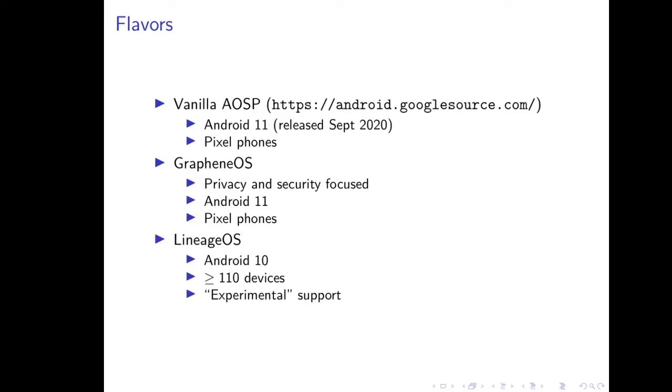The flavors that RobotNix currently supports is we support the vanilla AOSP. This is the source directly from android.googlesource.com, and this has been updated to the Android 11 release, which was released last month, and it focuses on just the Pixel phones for now. We also support another Android project called GrapheneOS, which is a privacy and security-focused project which does a number of hardening of the Android operating system. It also is on Android 11 and focuses on Pixel phones. Finally, there's probably the most popular Android project, LineageOS, which I added a couple months ago in what I call experimental support. However, LineageOS has great support for a very large number of devices.